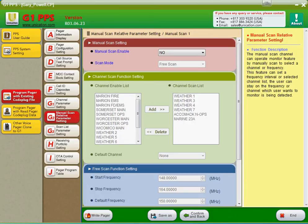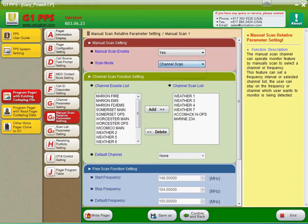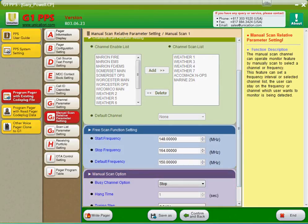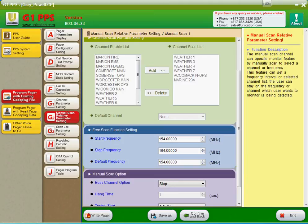The manual scan, there's channel scan and free scan. Channel scan allows you to choose every channel in the pager and scan it. So if you have 19 frequencies in the pager, you can scan all 19 frequencies and assign that to a selector position on the pager itself. Free scan allows you to choose a frequency range that you're able to monitor. So say you have a lot of frequencies between 154 and 155 that you may need to switch to, but you don't necessarily have programmed into the pager. You can set this up so that it'll give you that functionality.